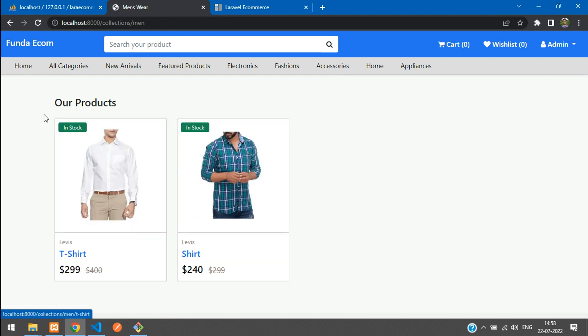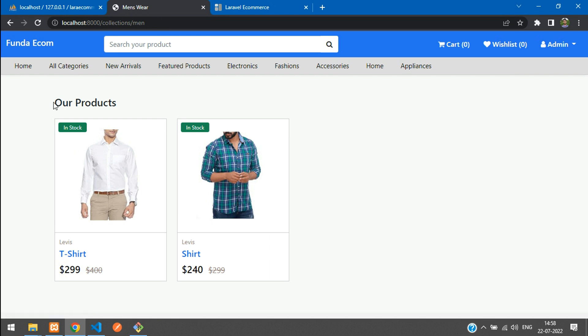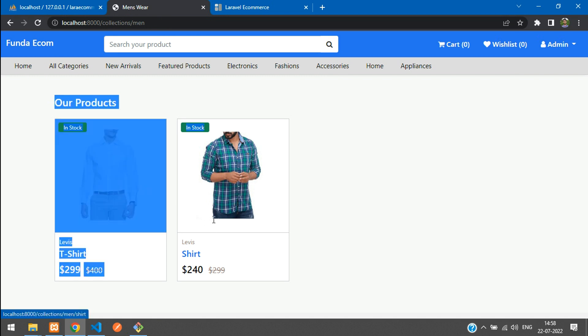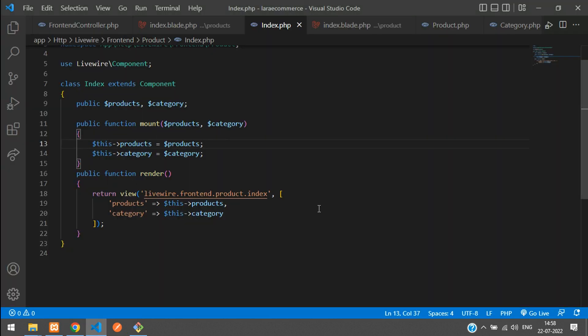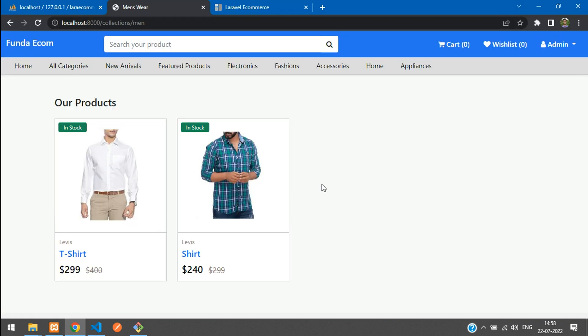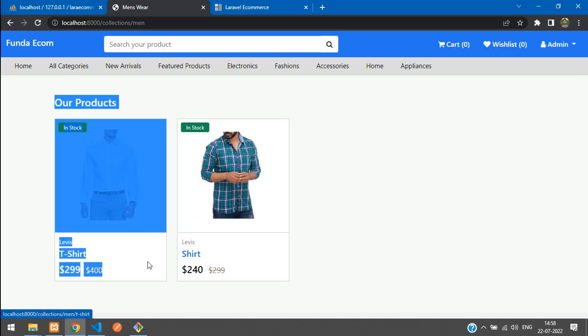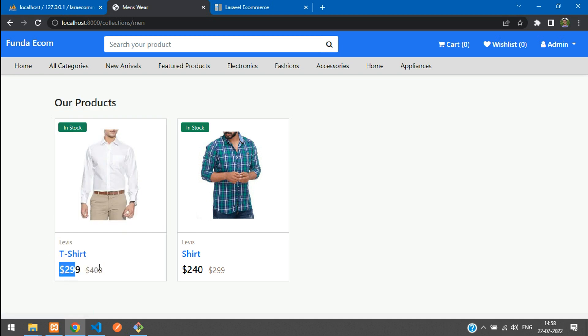We have successfully converted the product list into a Livewire component. In the next video we'll be seeing how to do a filter option where you can select according to the brand and many more things. In this video that's it guys, thank you for watching. Please subscribe, like and share.